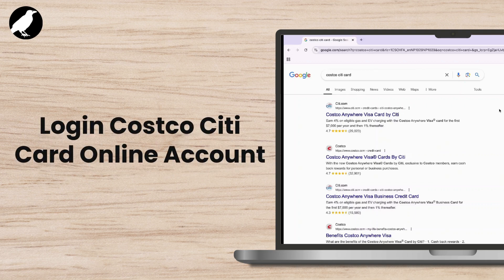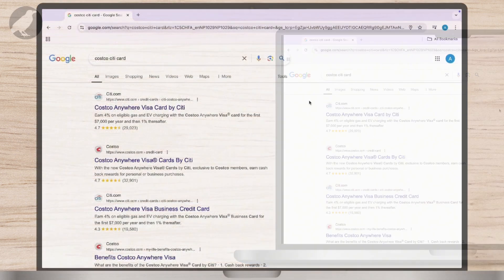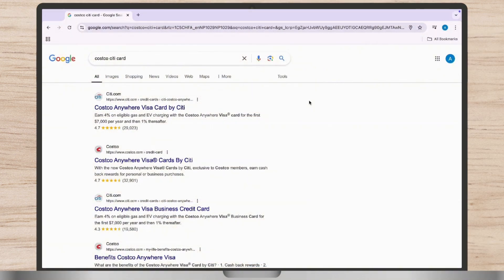How to log in to your Costco Citi card online account. In today's video, we are here with a step-by-step guide to log into your Costco Anywhere Visa Card by Citi online account. So let's get started.